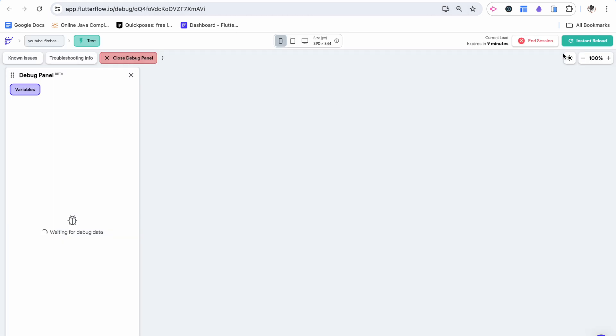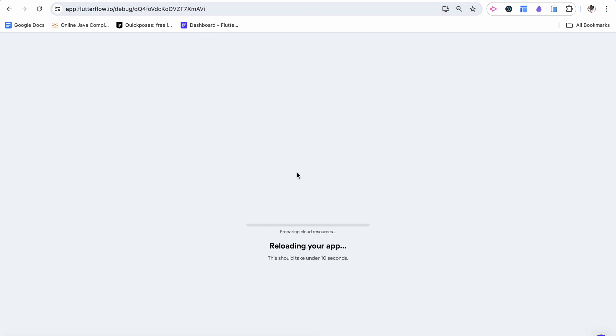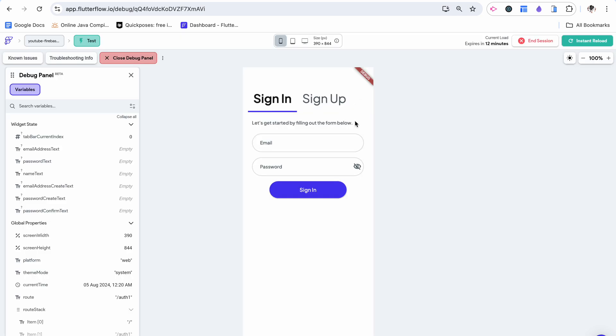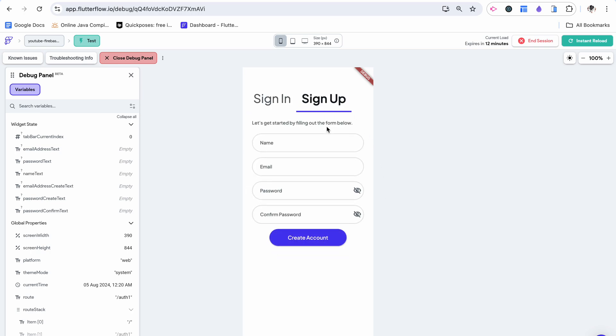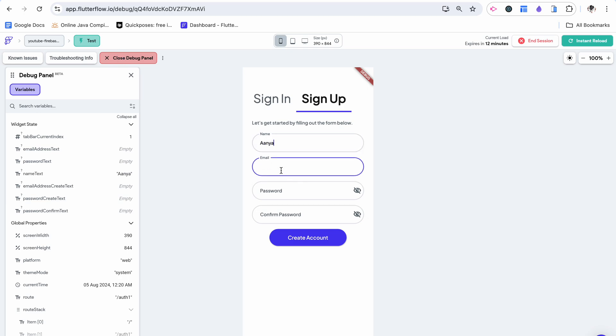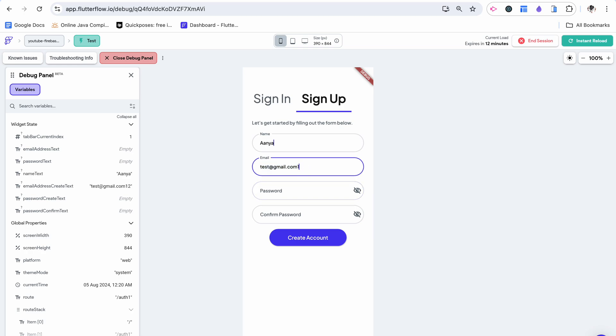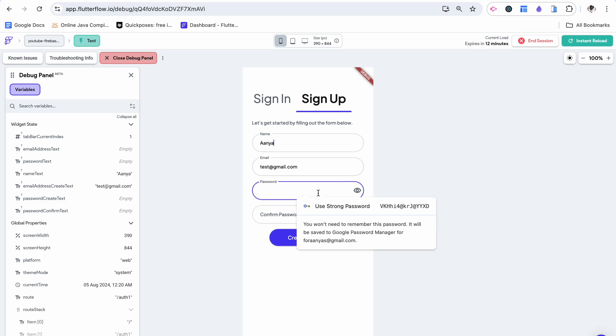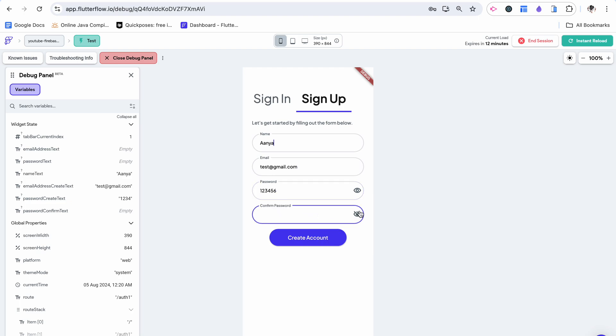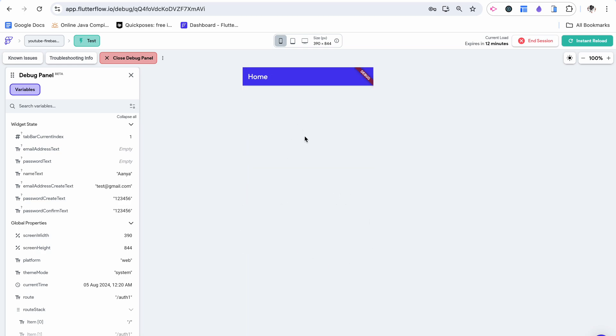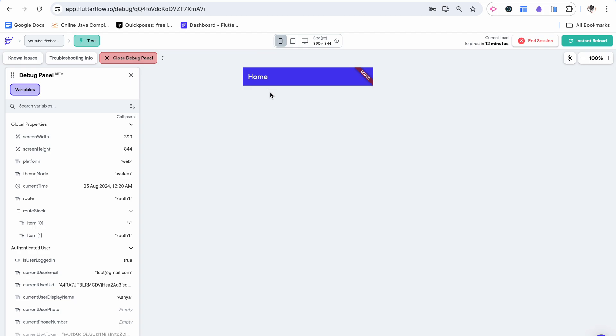We can try this out on our test environment. I'm going to reload. By default we're brought to this sign in sign up page. I'm going to click on sign up and we can use this. I'm going to type in my name. This is Anya, my email or just a random one, test at gmail.com. I'm going to type in an arbitrary password and then do the same over here. Now I can click create an account. It's going to create an account and then automatically navigate me to the home page.